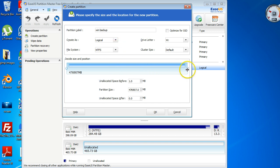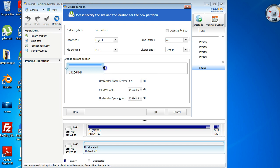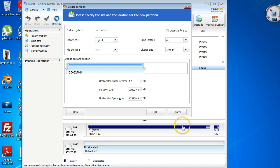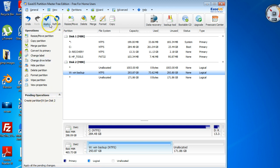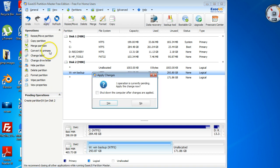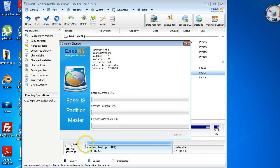I'm going to set aside around 300 of this and I'm going to say OK. Then it comes over here to Pending Operations. It hasn't done it yet, so come up here and click Apply. It says do you want to say yes. It shouldn't take too long.